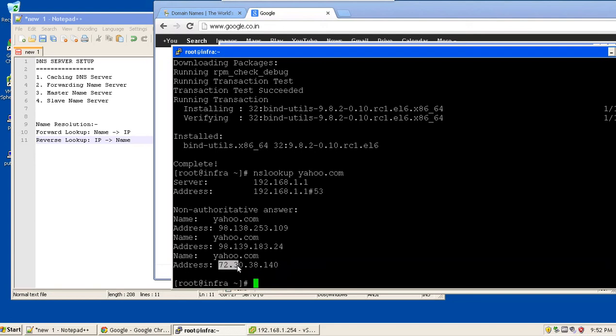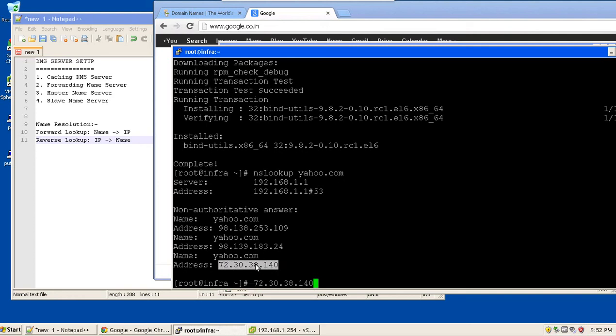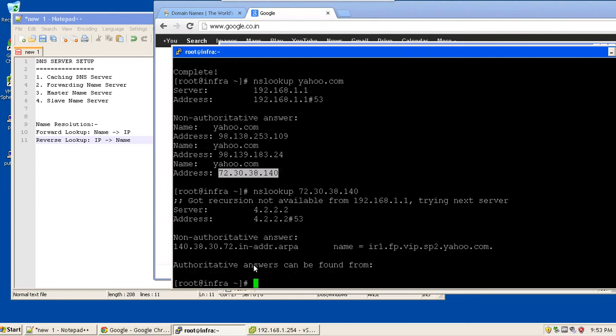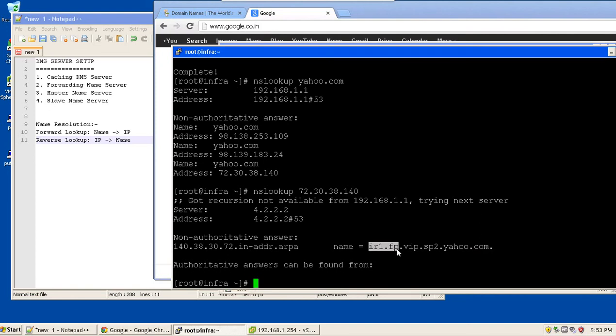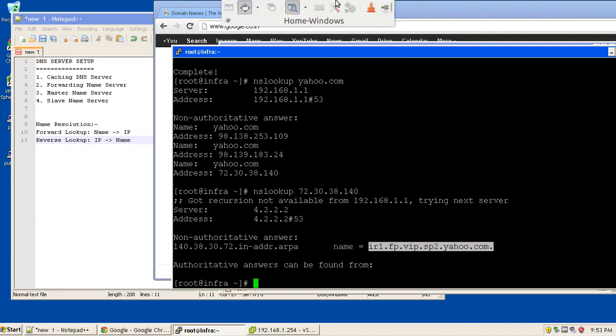Now what happens? This is known as forward lookup, the name into IP addresses. The other part could be from IP address to name, which is known as reverse lookup. If I type the command nslookup with an IP address, it shows me the details or the name of the server corresponding to it is ir1.fp. This is actually the name that Yahoo has assigned to the server which corresponds to this IP address. So this is an example of reverse lookup.